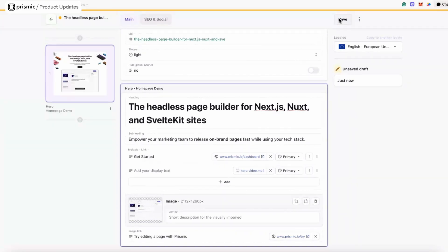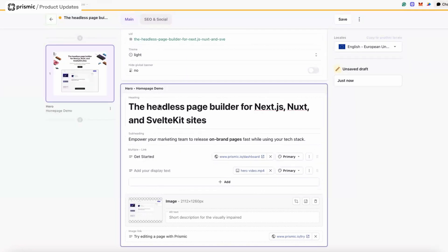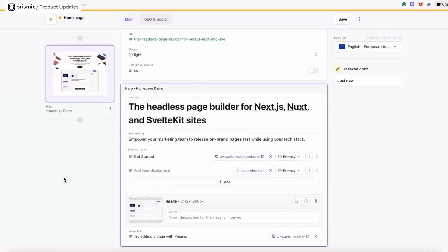I'm going to save my page now. You can see the title of the page has been taken from the heading. I want to make sure I have a nice title for my team, so I'm going to call it the homepage. That's important because when searching for the page, it's going to be indexed on that title — so having good titles is helpful for navigating and finding different pages in the repo.